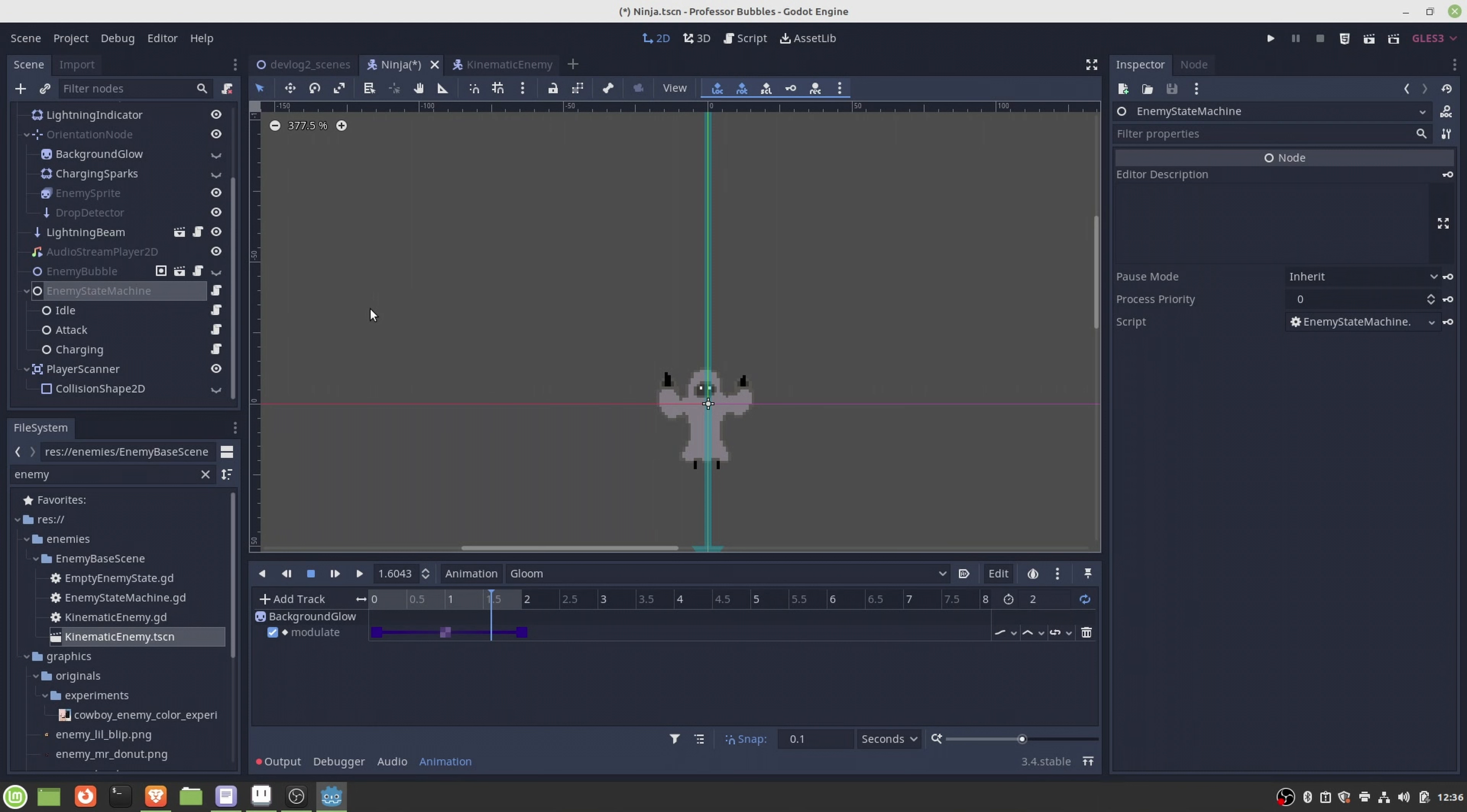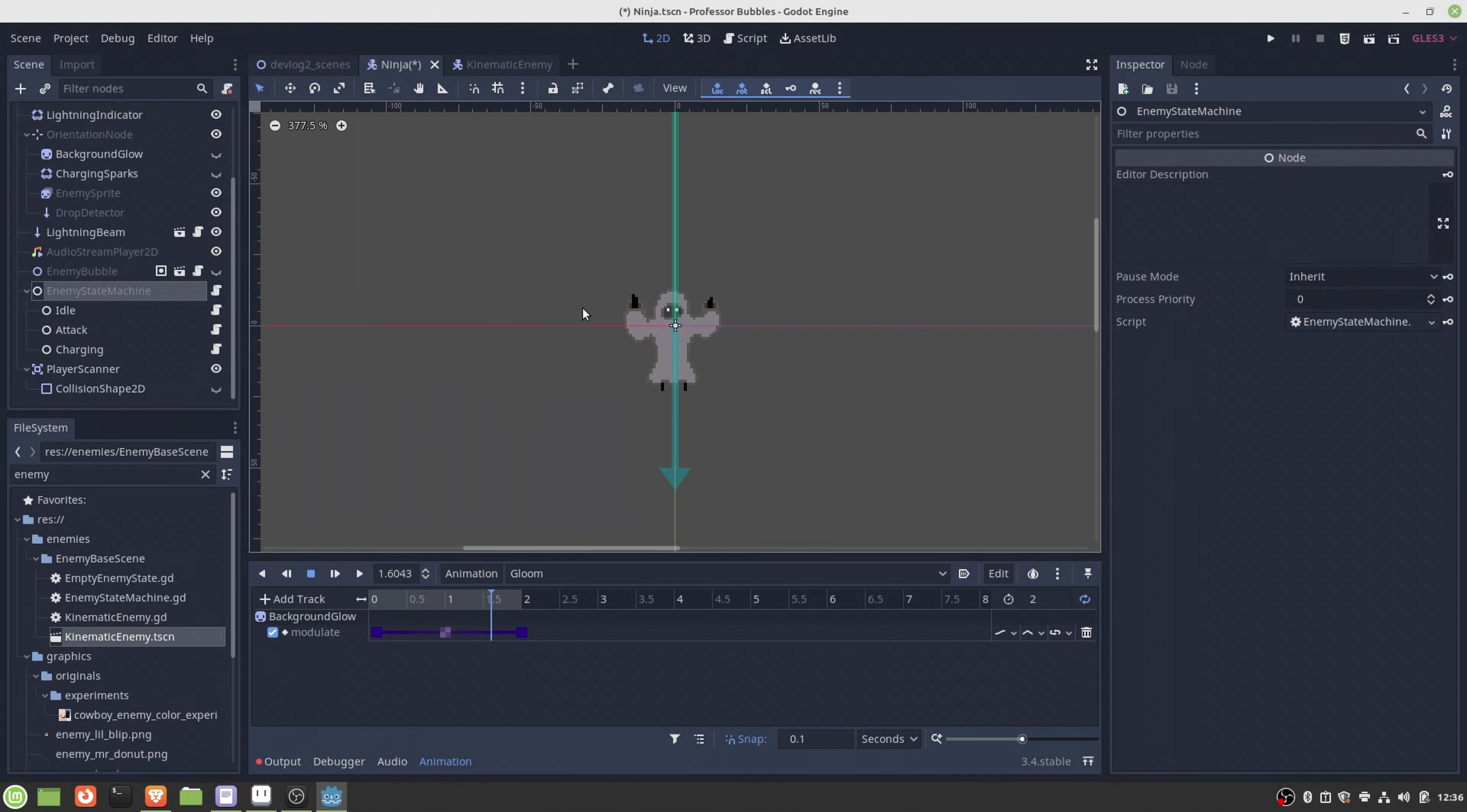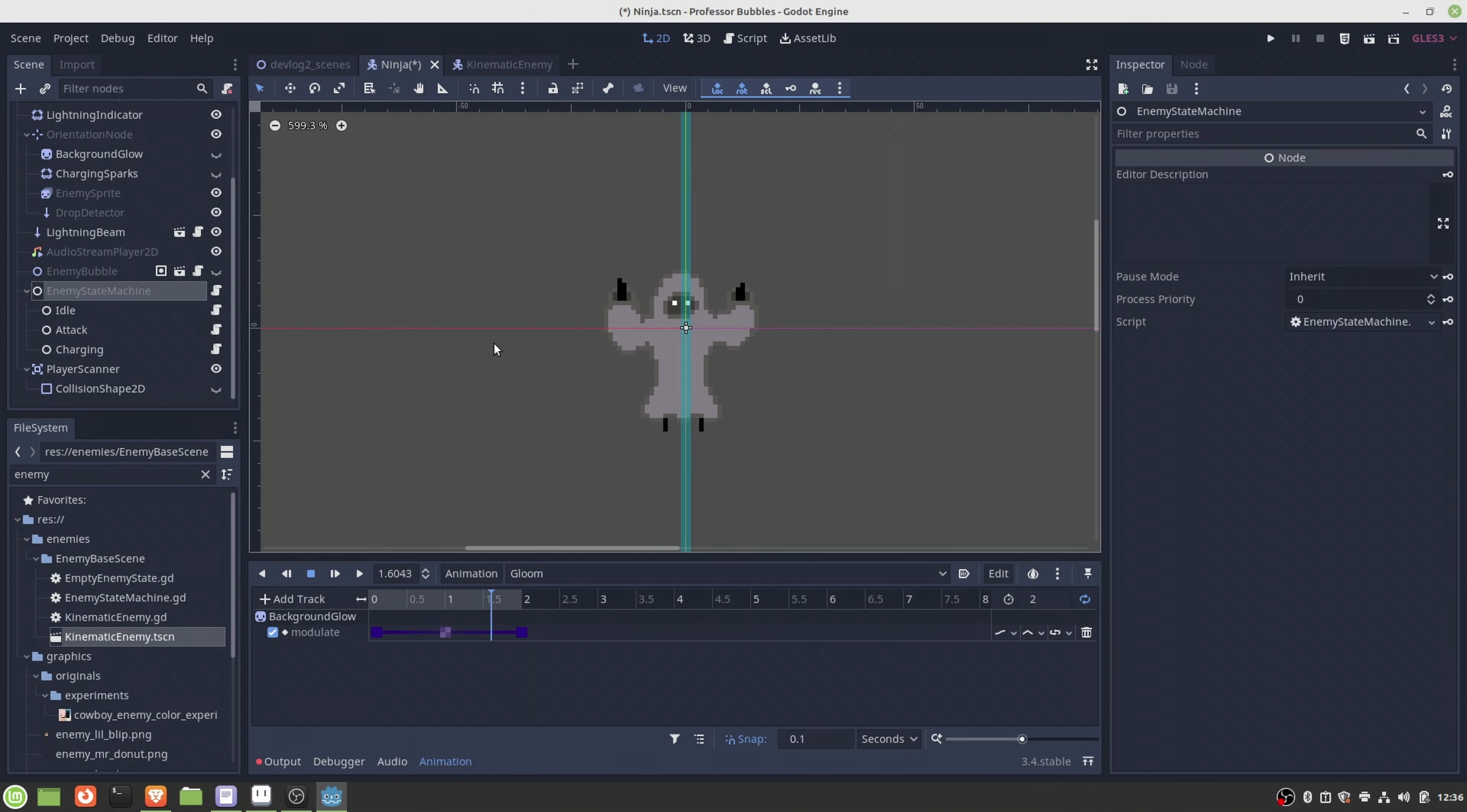Because the logic of this enemy is quite simple, what happens is the ninja goes first to the idle state. Once the player is found, we go to the charging state and show the background glow animation. After some time we jump to attack state, we spawn the lightning strike, and go back to the idle state. So that is how this ninja player was implemented in Godot.